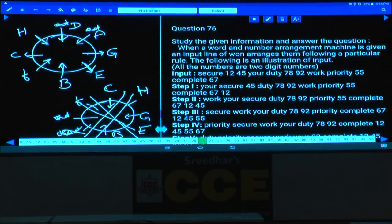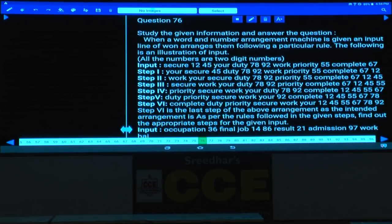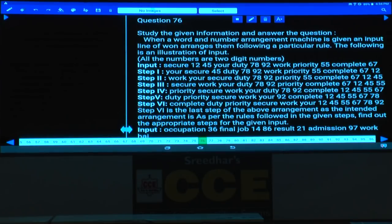Question 76 to 80 is based on input and output. In this input-output, how many elements are there? Counting gives 12 elements, and there are 6 steps, which implies that in each step exactly 2 elements are arranged.